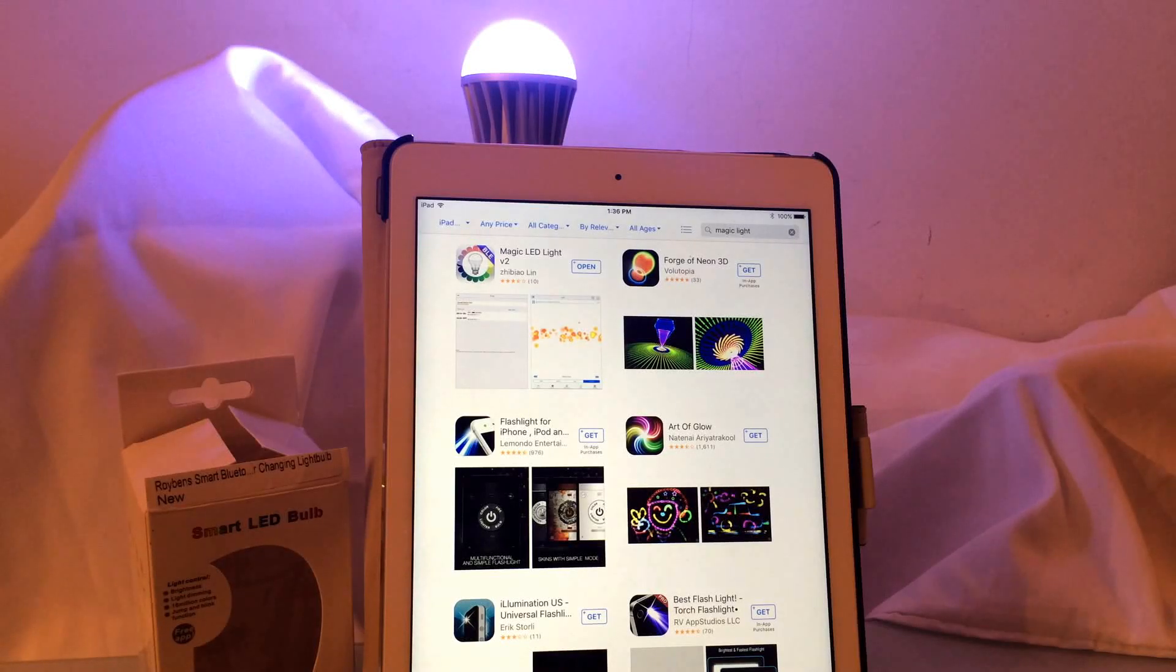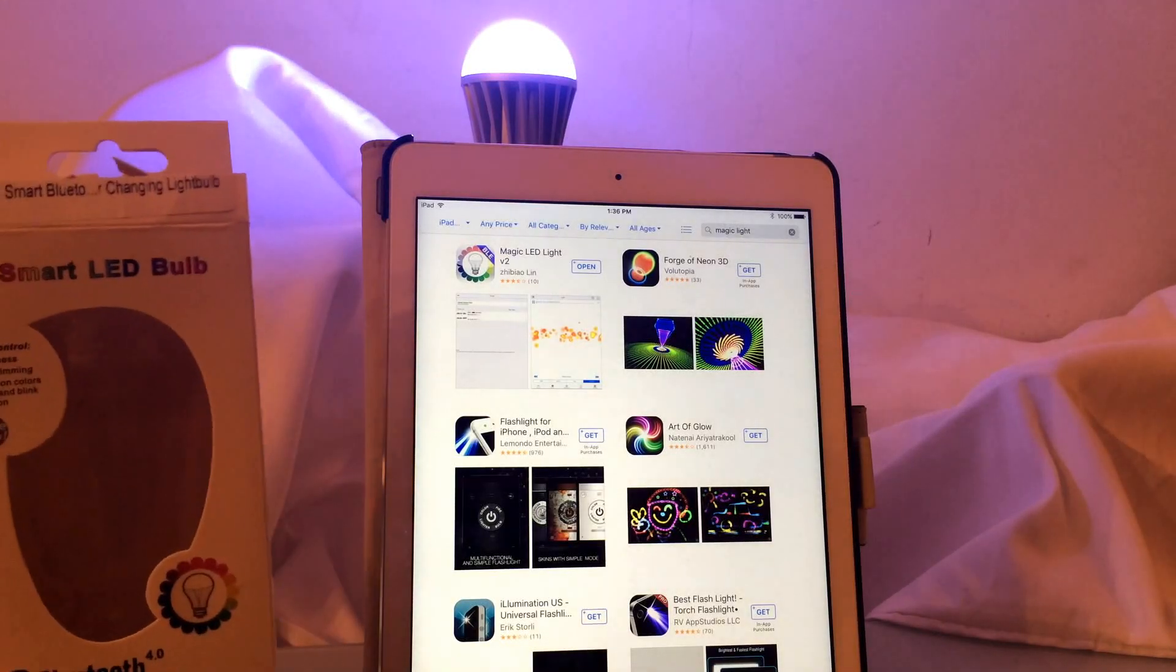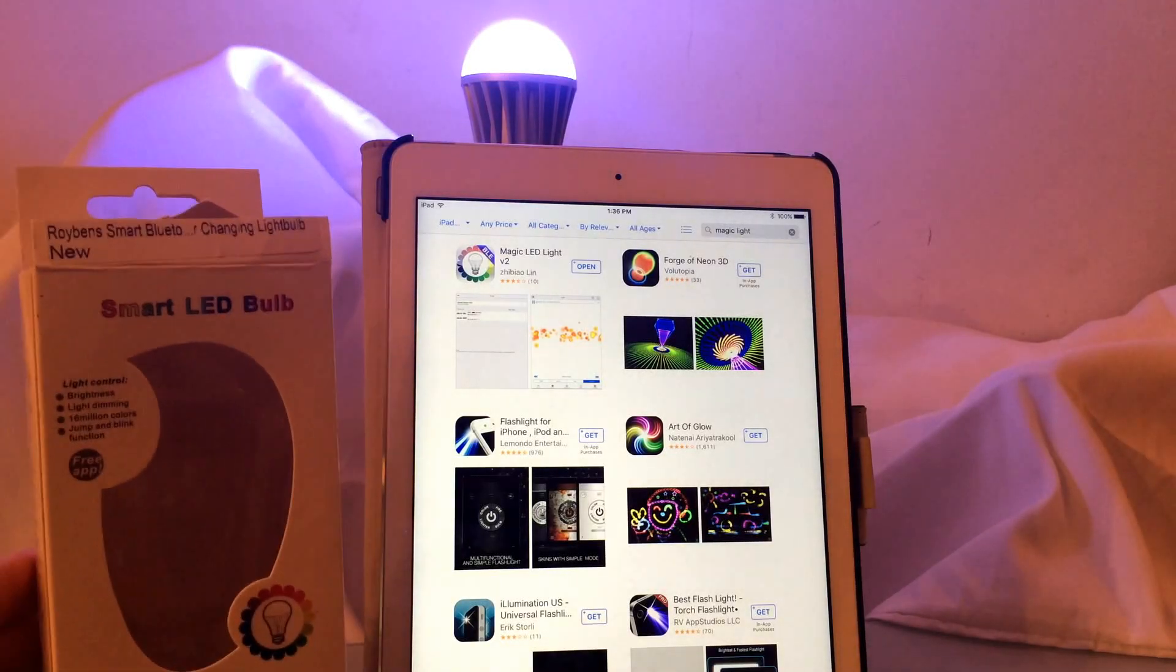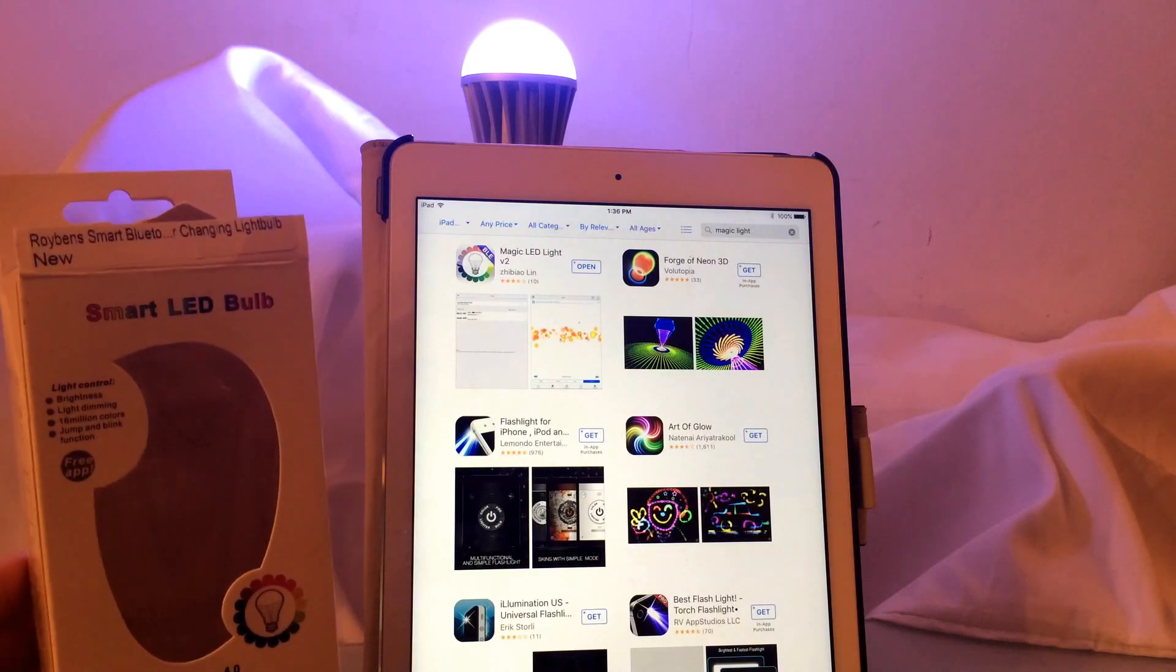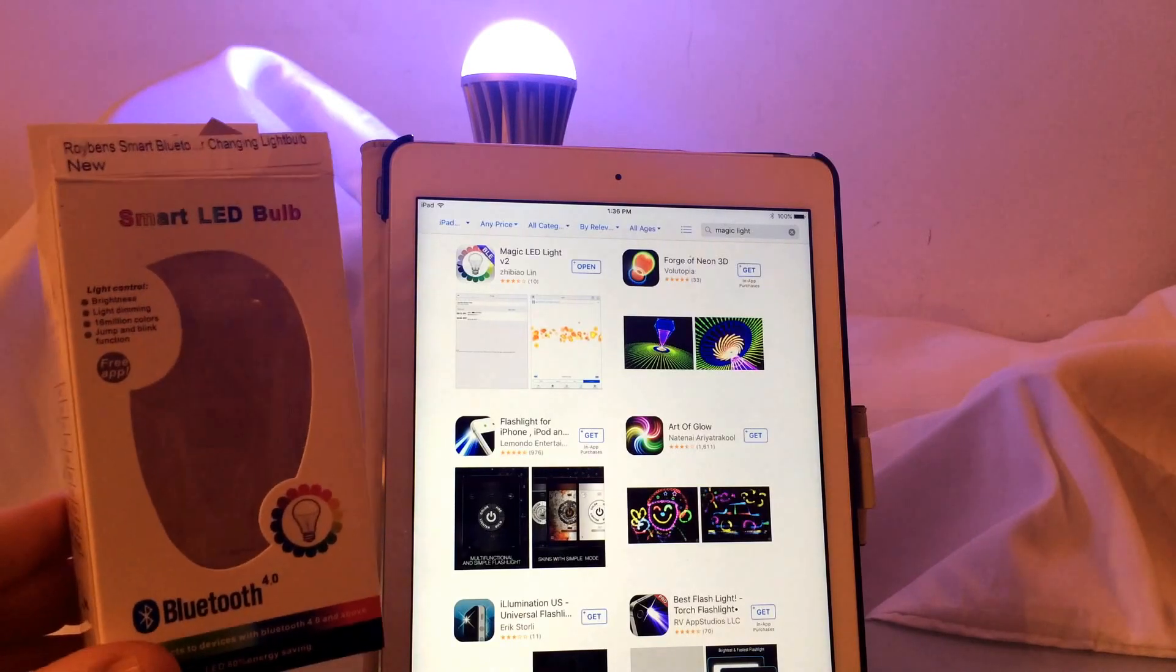Hey everyone. In today's video I'm going to show you a really cool gadget.